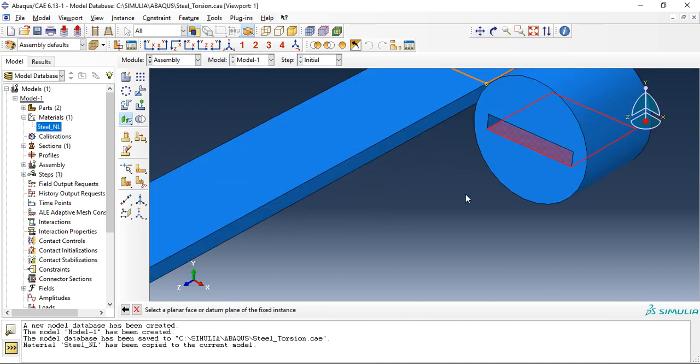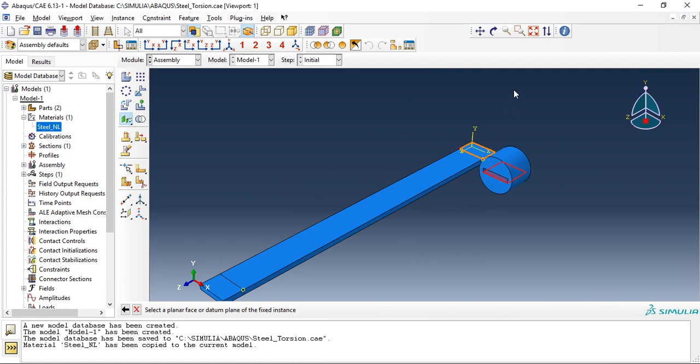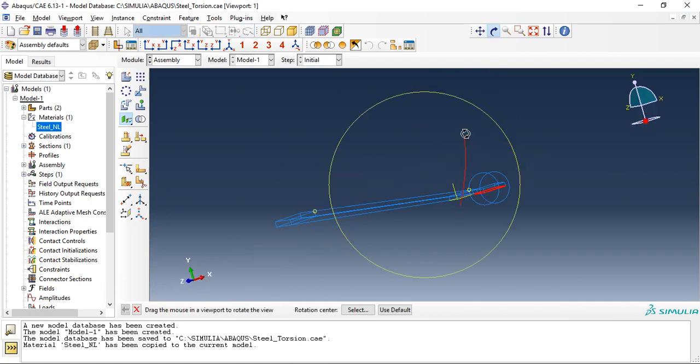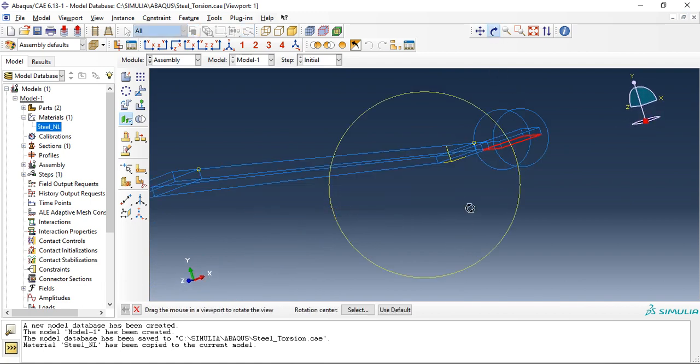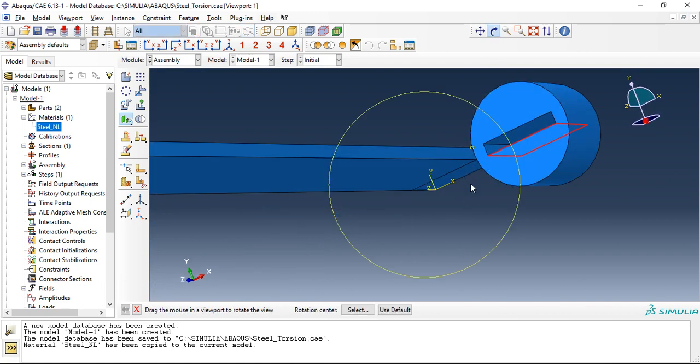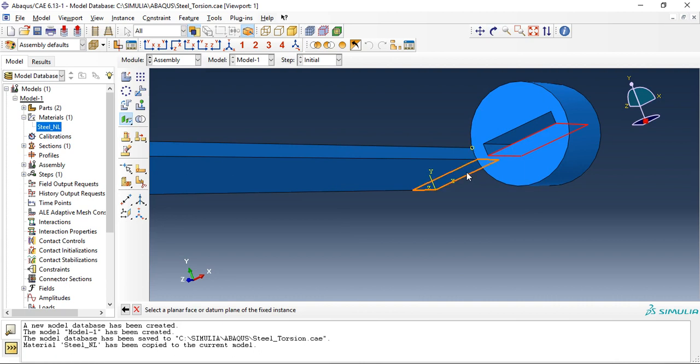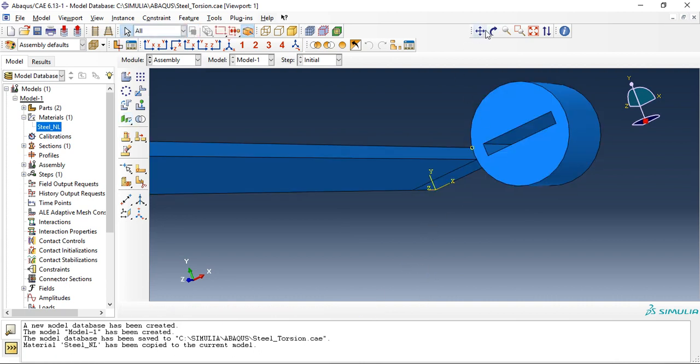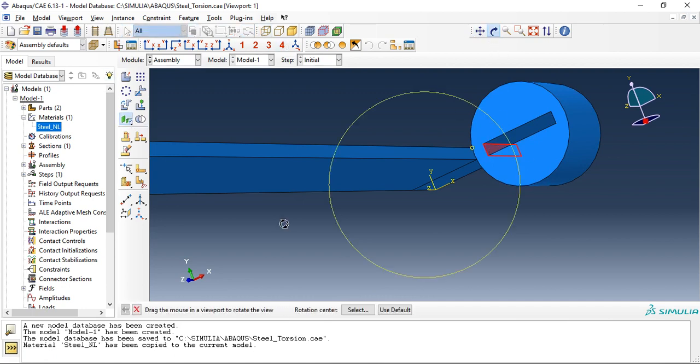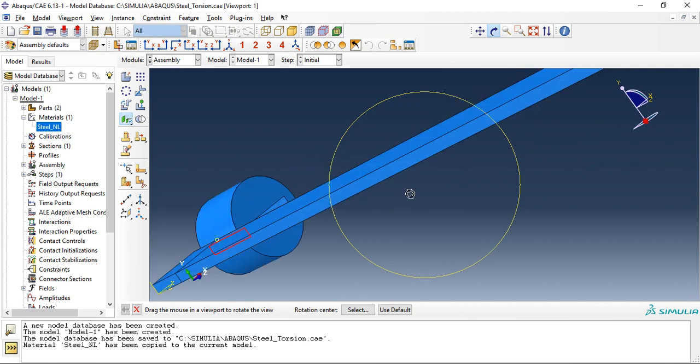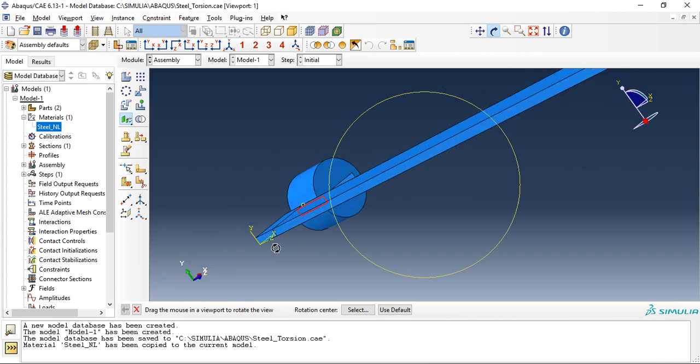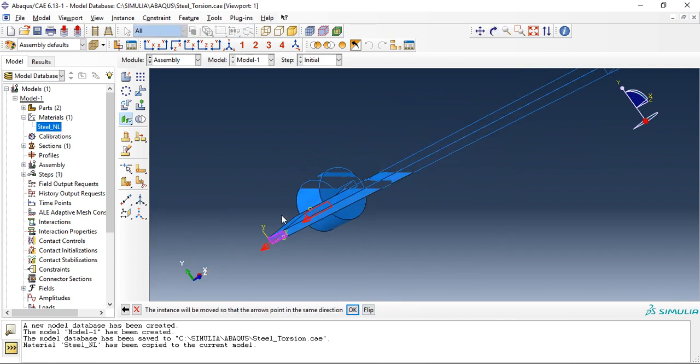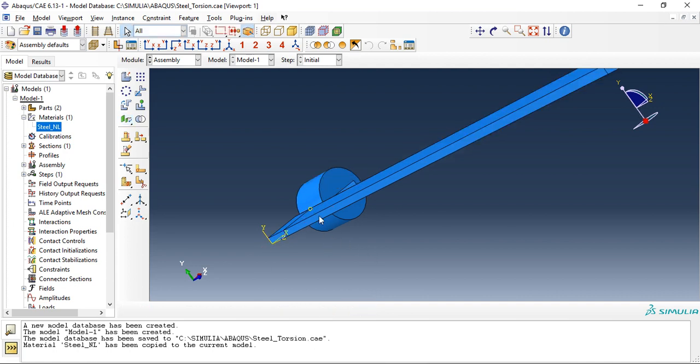This face, this face are parallel. One more, this face, this face are parallel. Remember these arrows need to be pointing in same direction. Fine.